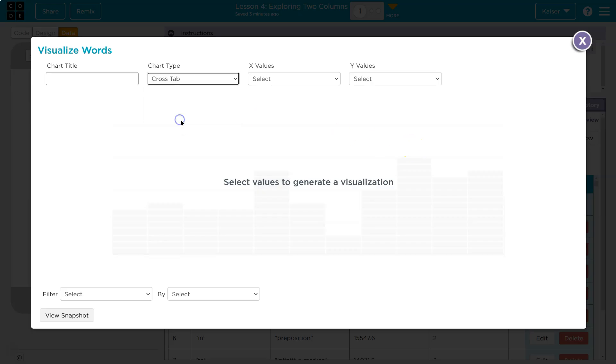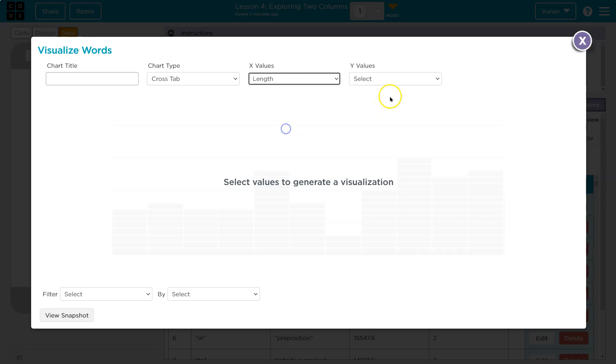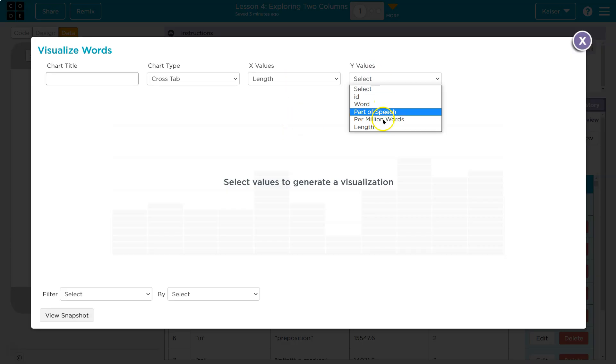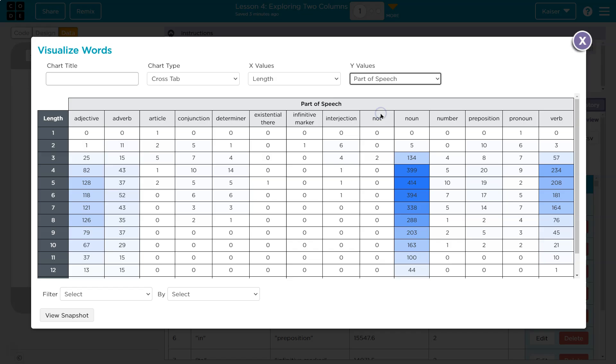So data visualizer - visualize data length and parts of speech, and we want to cross tab. Oh cool, we haven't done much with this. So use length, and parts of speech. Look at all this info we get.